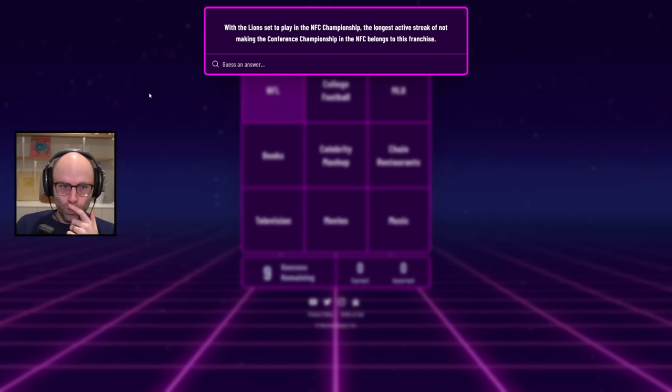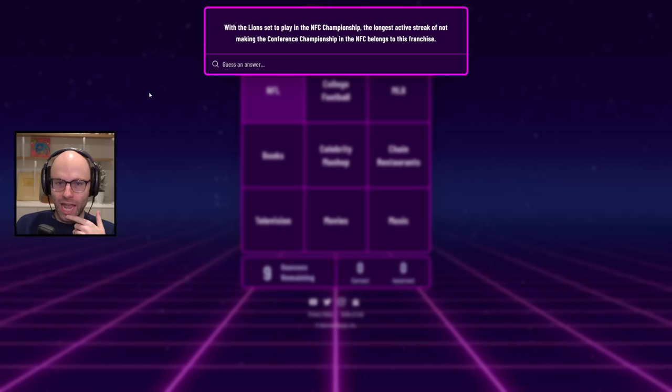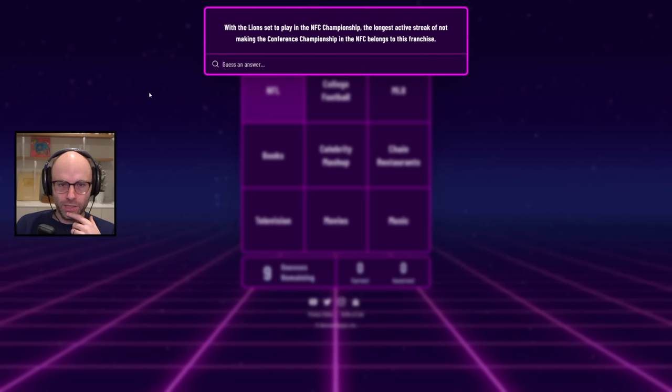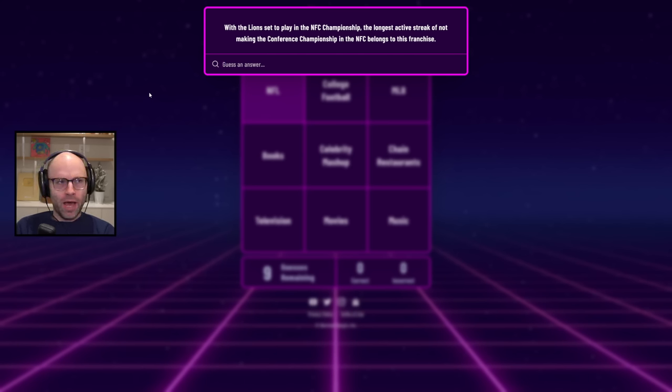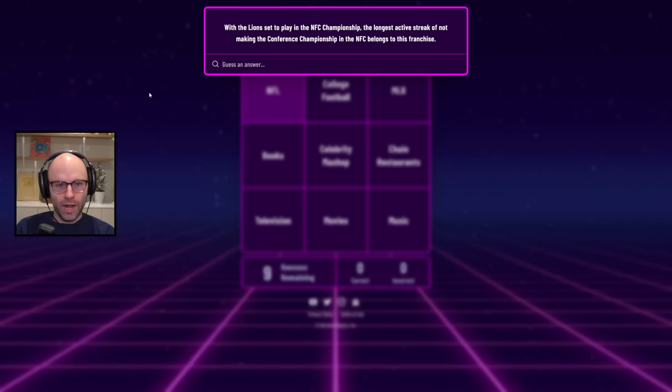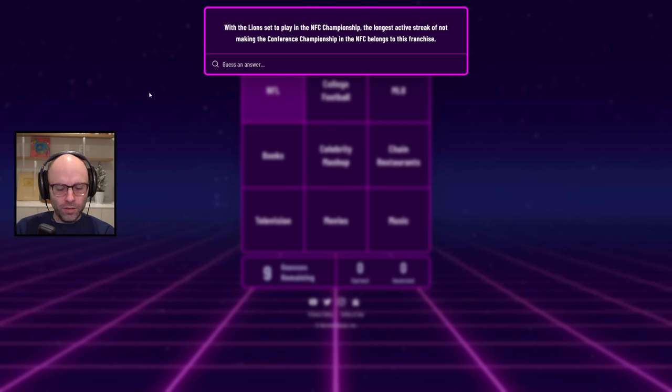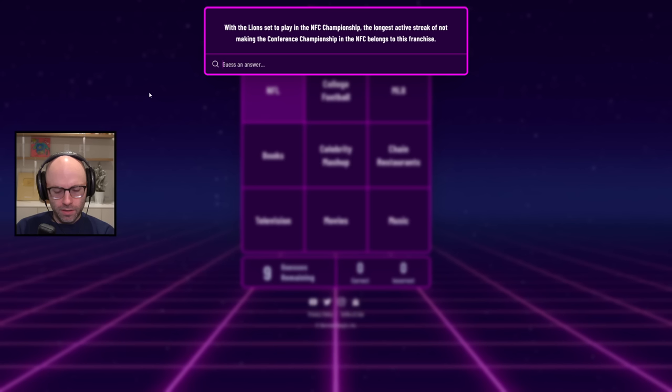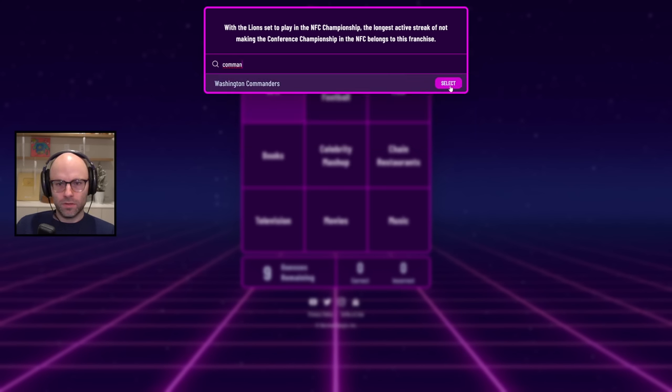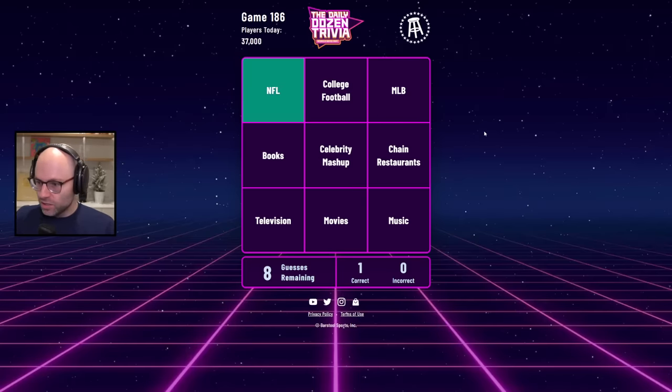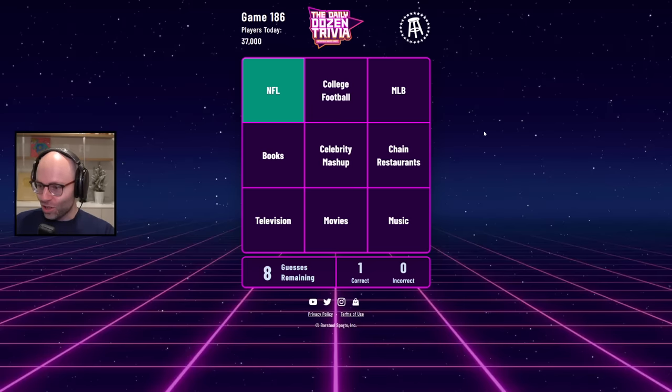The Lions are set to play in the NFC championship game. The longest active streak of not making the conference championship in the NFC then belongs to this franchise. The NFC. Know everything about it. The NFC. Could be the Cowboys. They won two Super Bowls when I was in the first and the second grade. And then have disappointed in the playoffs ever since. Or what about, maybe the Washington Commanders. Because the last time that the Lions were in the NFC conference championship game, didn't they lose to the Commanders? And then the Commanders have been bad my entire life? Yes!